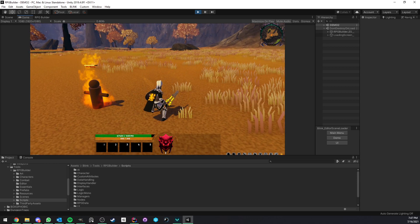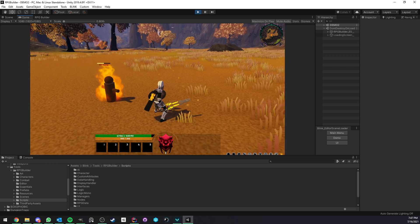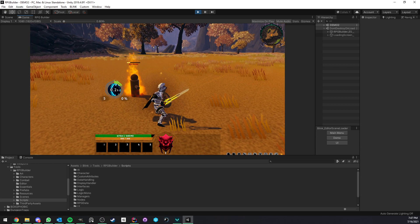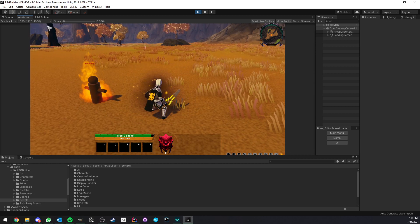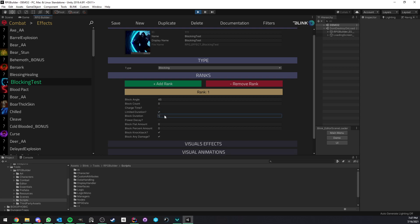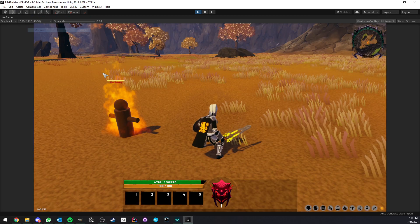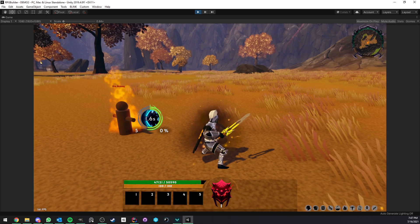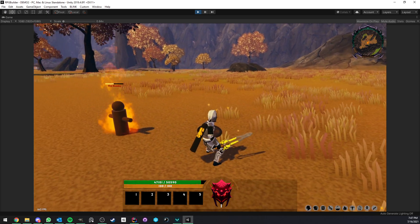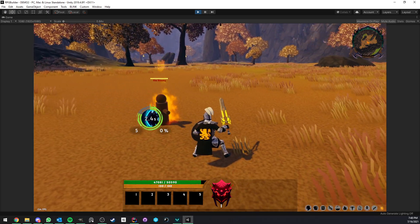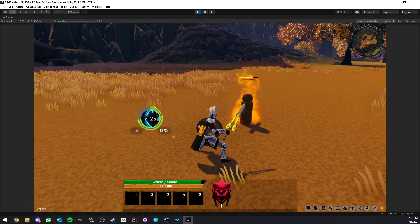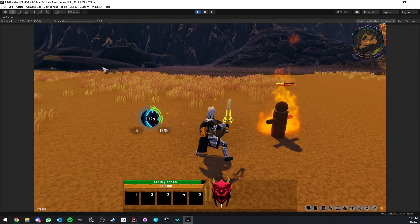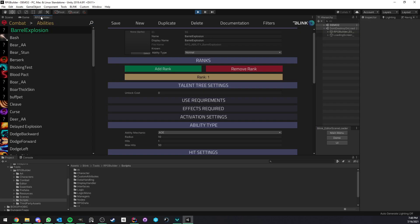This will define how wide of an angle we can block attacks. If I go back to the NPC right now, I'm blocking the attacks because I'm facing him. We have a 45 degree angle to block right now. So if I try to block here, you see that I still get hit. I'm going to change those values just to make it easier.